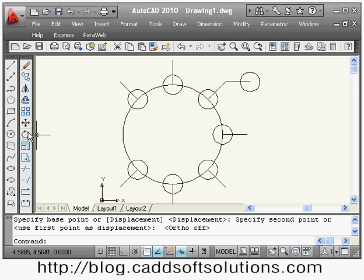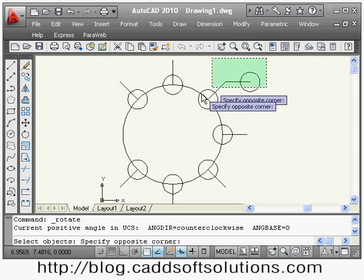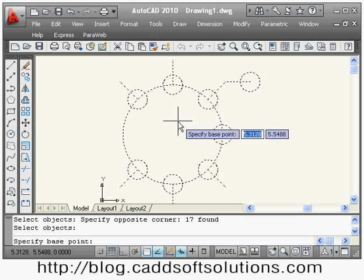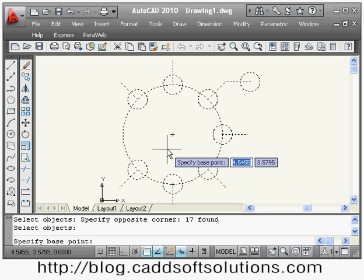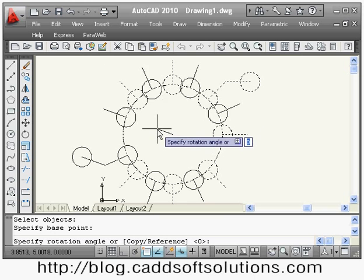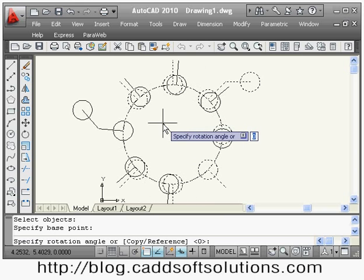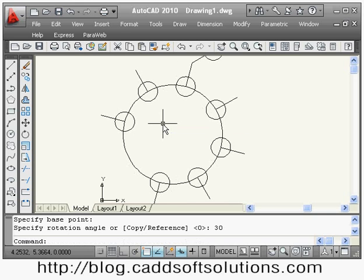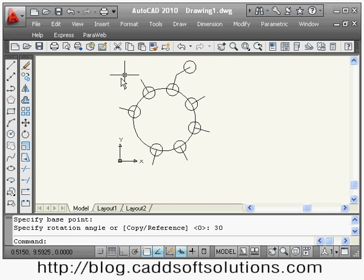The next command is rotate. If I want to rotate some objects, I give the rotate command, select all the objects, press enter, then specify the base point around which to rotate — suppose the center point. Then it asks for the rotation angle — suppose 30 degrees — and the object has been rotated by 30 degrees. In this way you can use the rotate command.